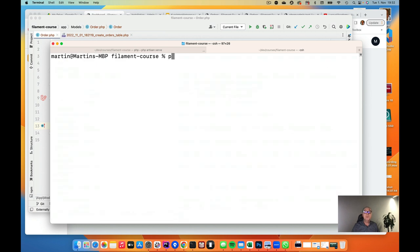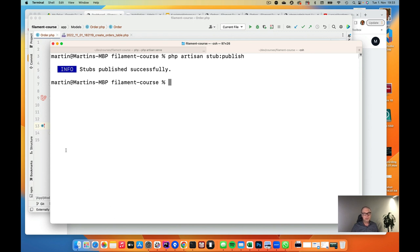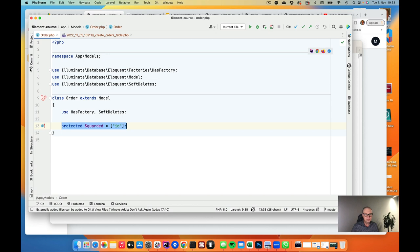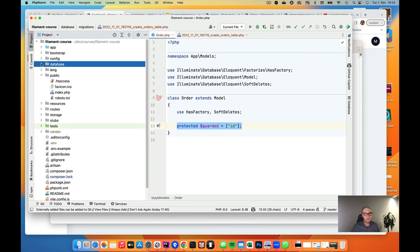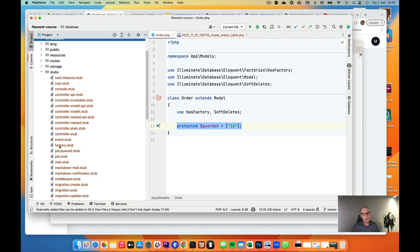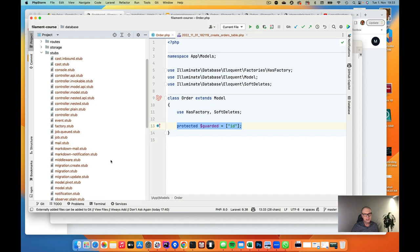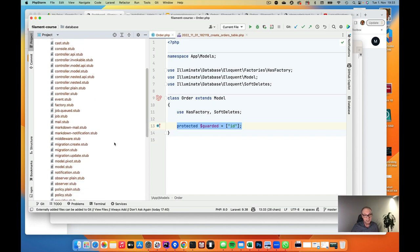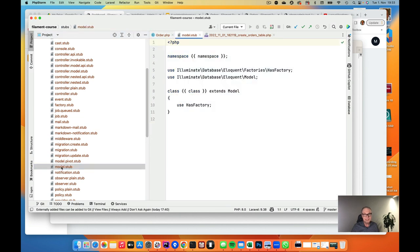So we run 'php artisan stub:publish'. They are published. Now in the editor we have a new 'stubs' folder. These are the templates for everything you create in Laravel with the make command — remember, we used make to create a new model. Here you have the file 'model.stub', which is the template for a model. In here, I will copy the soft deletes import from our Order model.